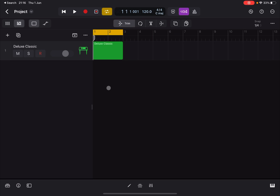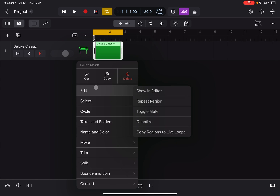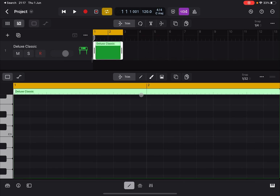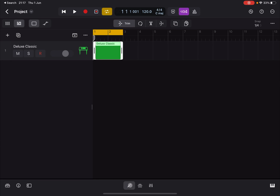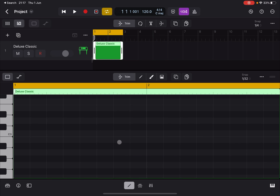If I click on the region to select it and then click again, it gives me the option to Edit, then 'Show in Editor', which opens up the Piano Roll editor. You can also reach this by clicking the pencil icon here to edit, and click again to close it.